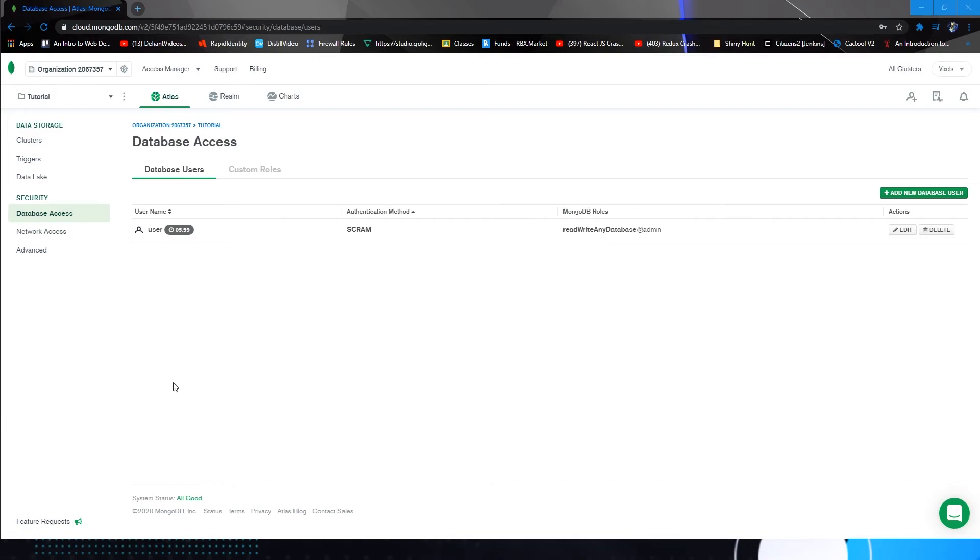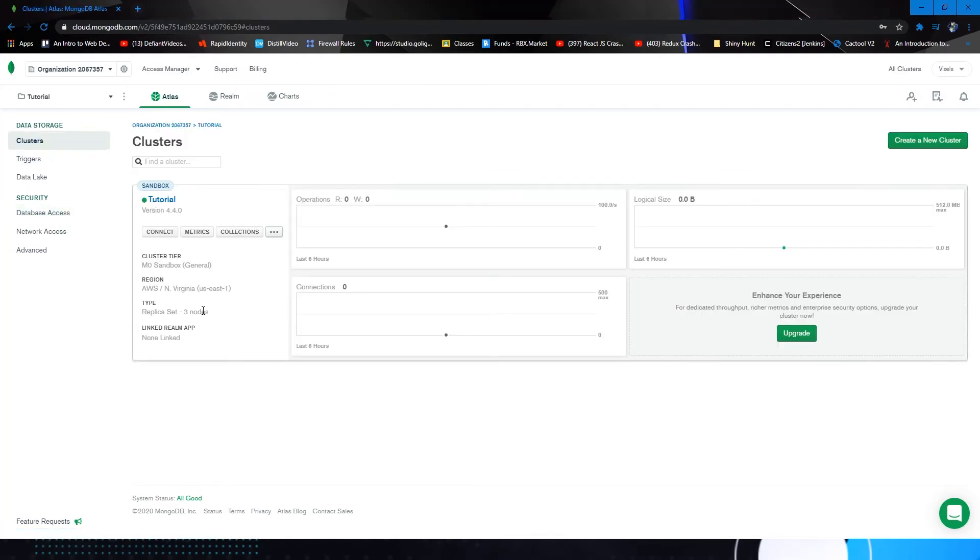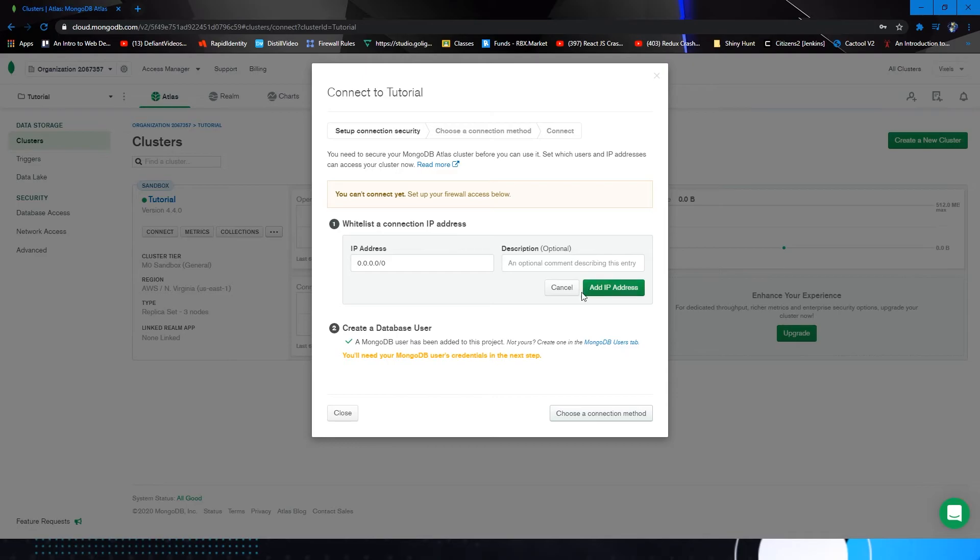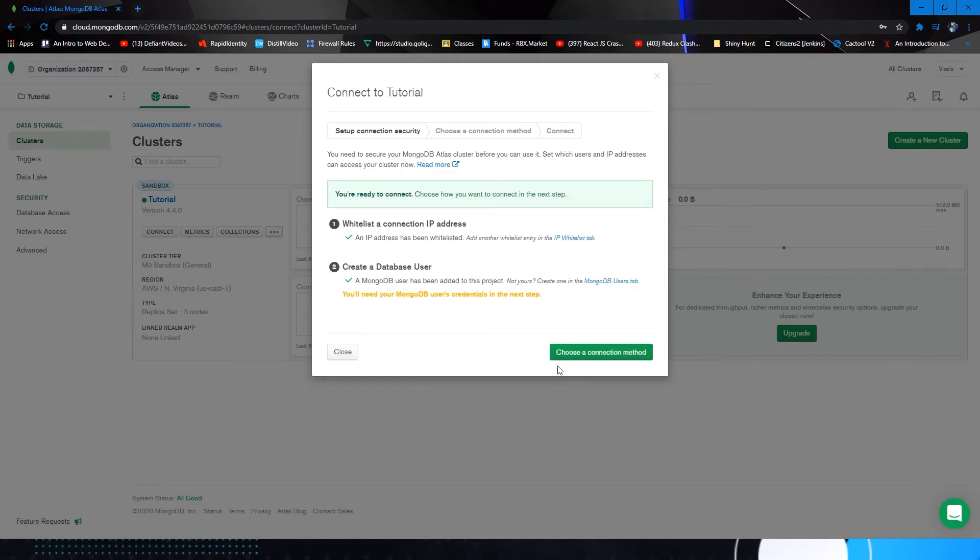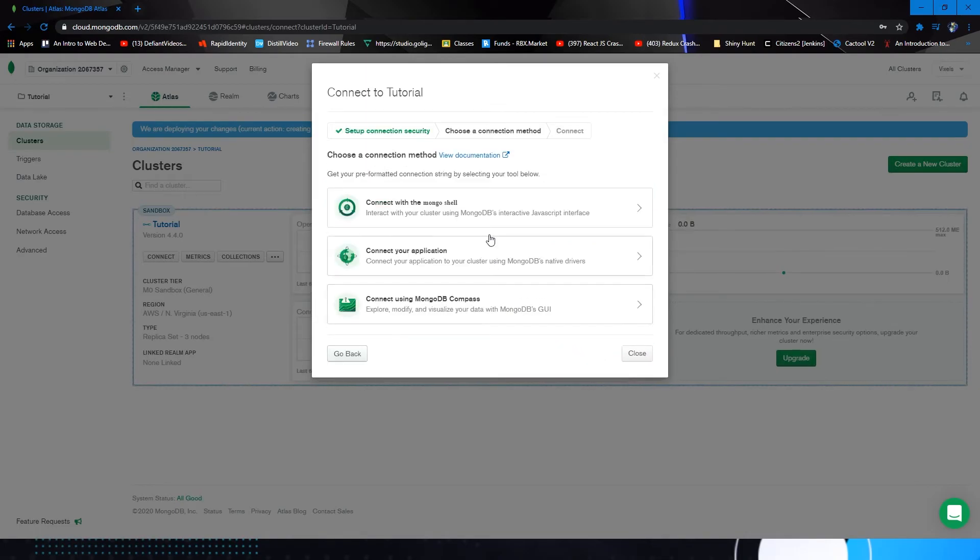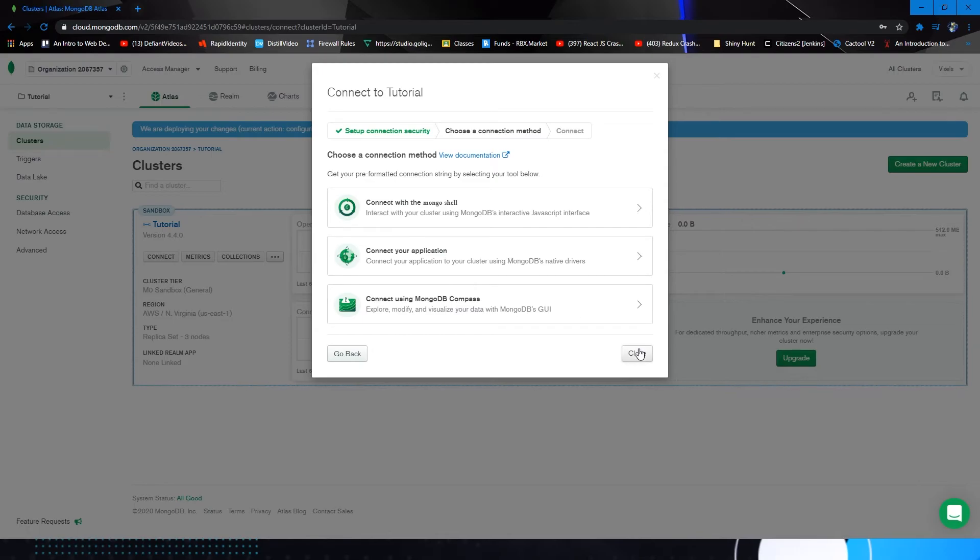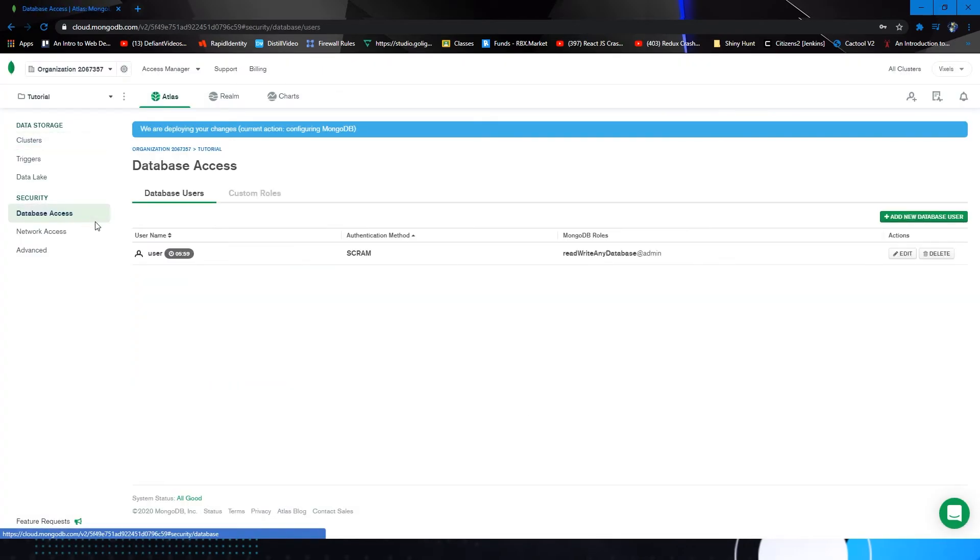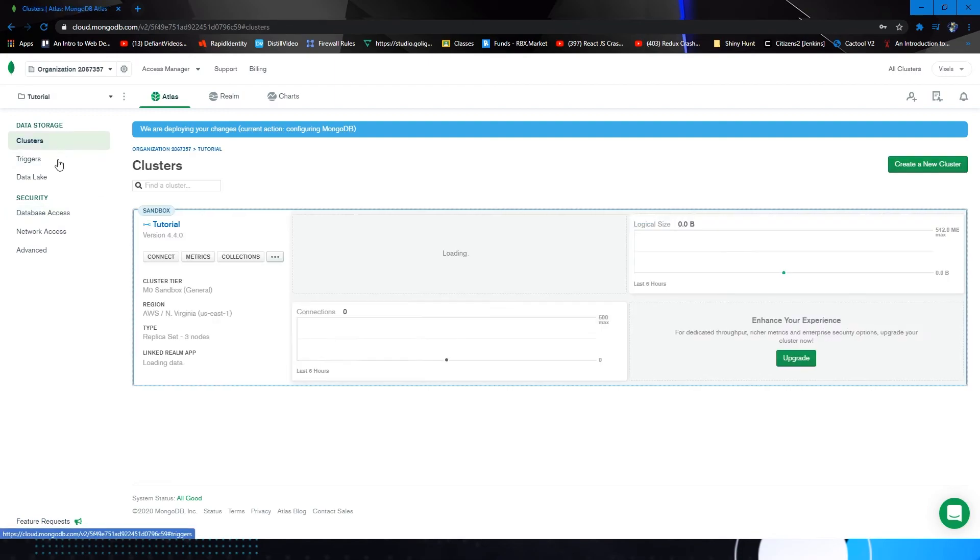All right guys, there we go. Our user has been created. Now, you can connect to this database using this connect button right here. Now, you would normally want to just add your current IP address. I'm just going to allow access from everywhere for the time being. Now we're going to choose a connection method. We're going to be using the connect using MongoDB compass for now. We'll talk about all of these connection methods in another episode, so we're really just going to close this for the time being. Keep in mind that this user access, once it is done, is going to be crucial for next episode.